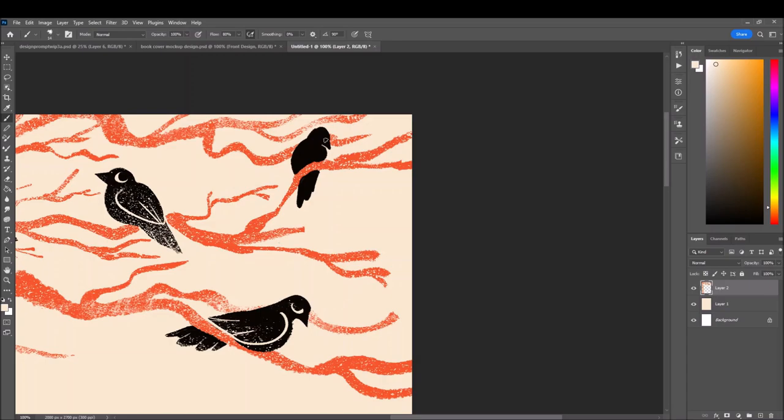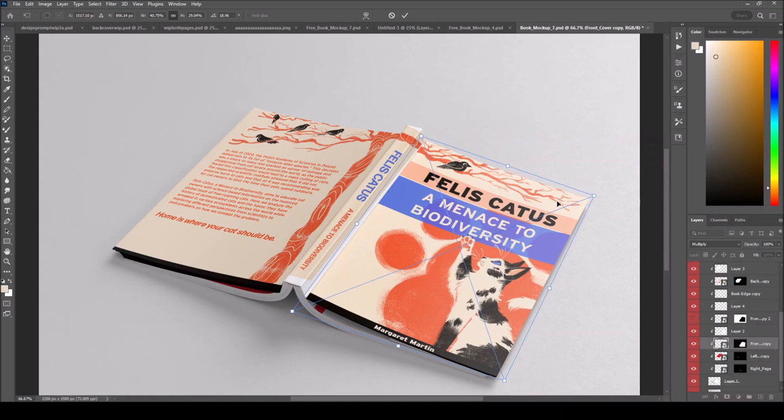Lastly, I found some free-to-use mockup templates online and edited them in Photoshop to show what the book might look like. Here are the finished mockups.